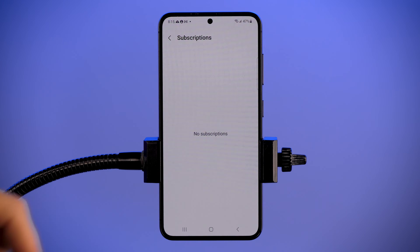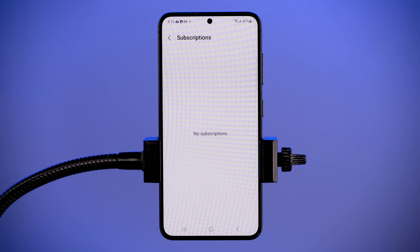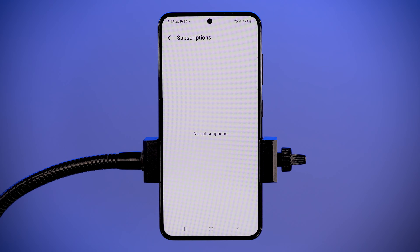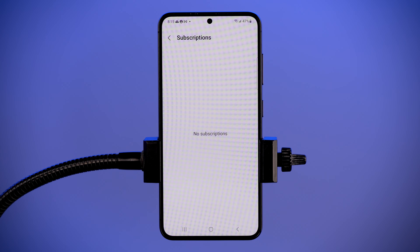And that is how you cancel a subscription on a Galaxy device. Let me know if you have any questions below. I'm Sherry, your telecom expert with Whistle Out.